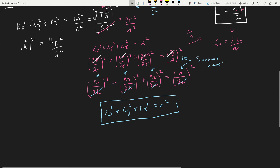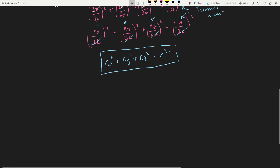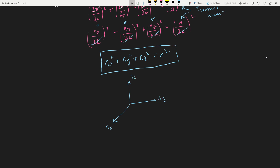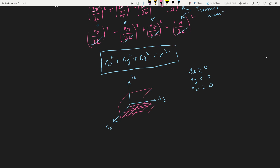This is our first important result. It motivates us to think of the modes of these standing waves in an 'n-space' — a 3D space with axes nx, ny, nz. A few things are obvious: nx, ny, and nz are all greater than or equal to zero, so only the positive octant of this space is valid. I'll stop here for now. In the next video we'll dive further into this and see what relationships we can find with this n-space.